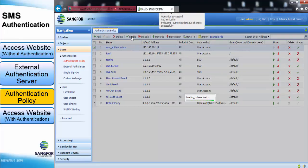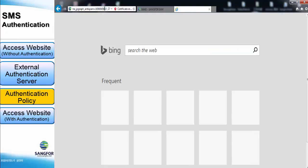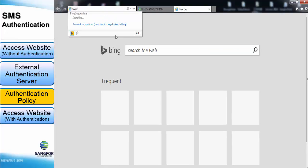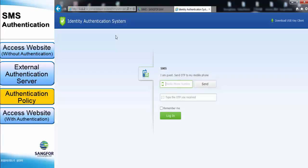Click Commit, and then enable the policy above. The message will prompt: 'You successfully created the policy.' Now we will try to access YouTube again. As a result, you can see we are being authenticated by the IM. You can key in the phone number, click Send, receive a code, type in the code, and you will successfully be able to surf the internet.